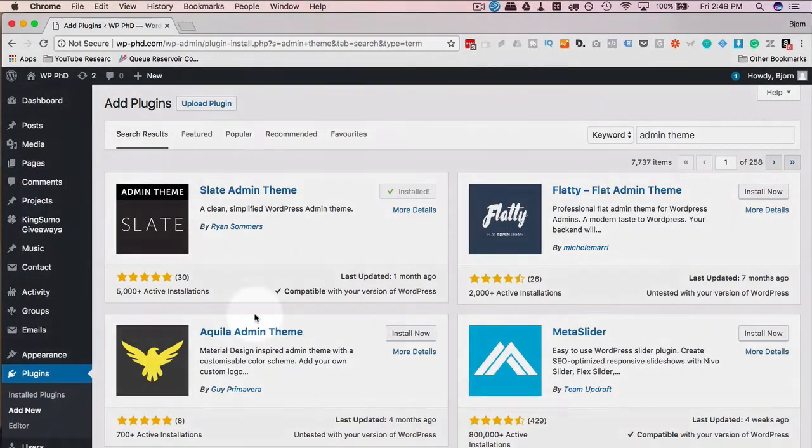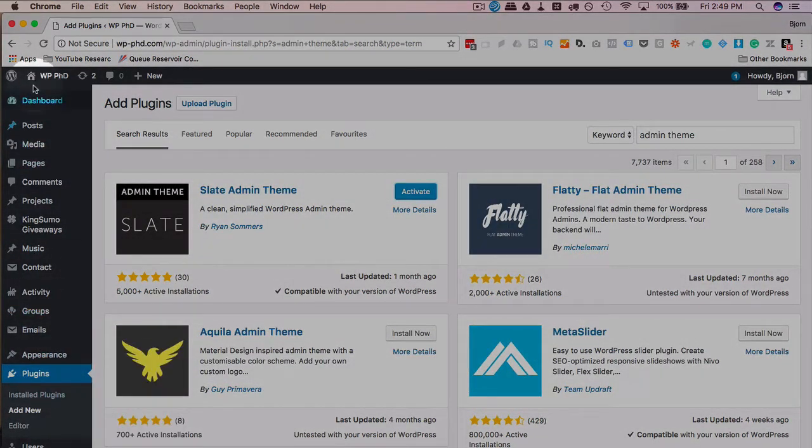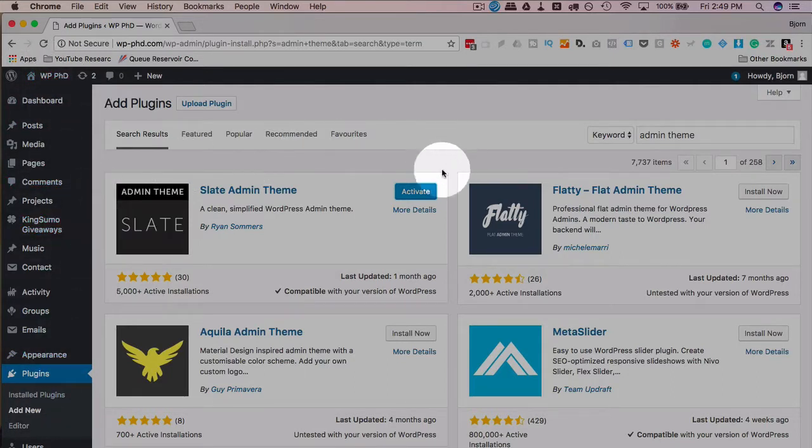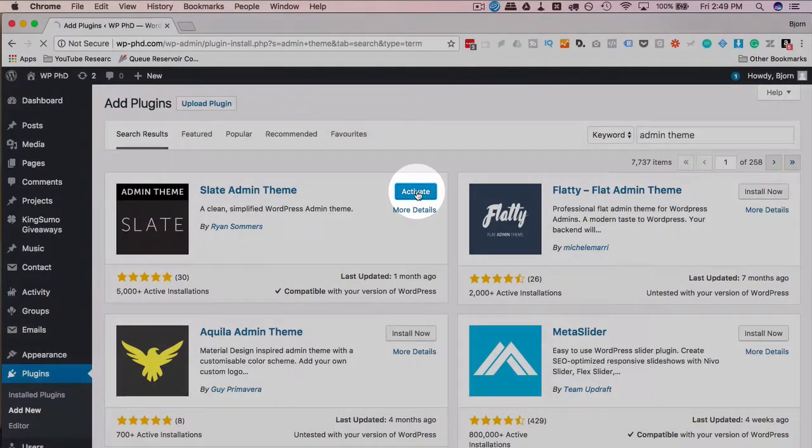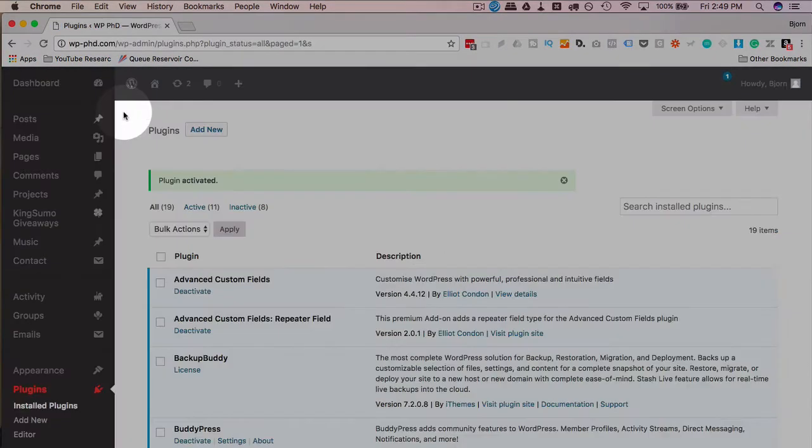And when I click on activate, pay attention to how things change. Look at the sidebar I currently have, which is the default WordPress sidebar for WordPress 4.9 and just how everything kind of appears. When we activate this, it's going to refresh the page and it's going to look very different. So I'm just waiting for it to reload here.